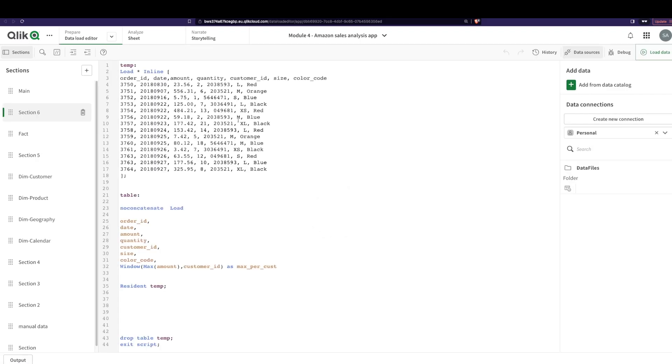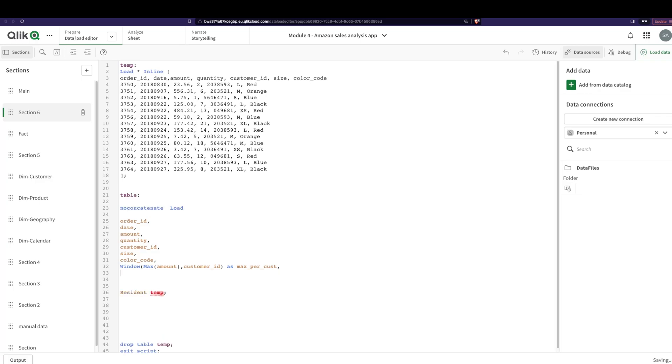And if you see here, that's exactly what we have calculated already in the back end. So fantastic. That's how window functions work. I hope it's quite clear. It can be super helpful, really, really helpful. Instead of doing complicated aggregations in the front end, you could really simplify it by doing a lot of the calculations in the back end using the window functions.